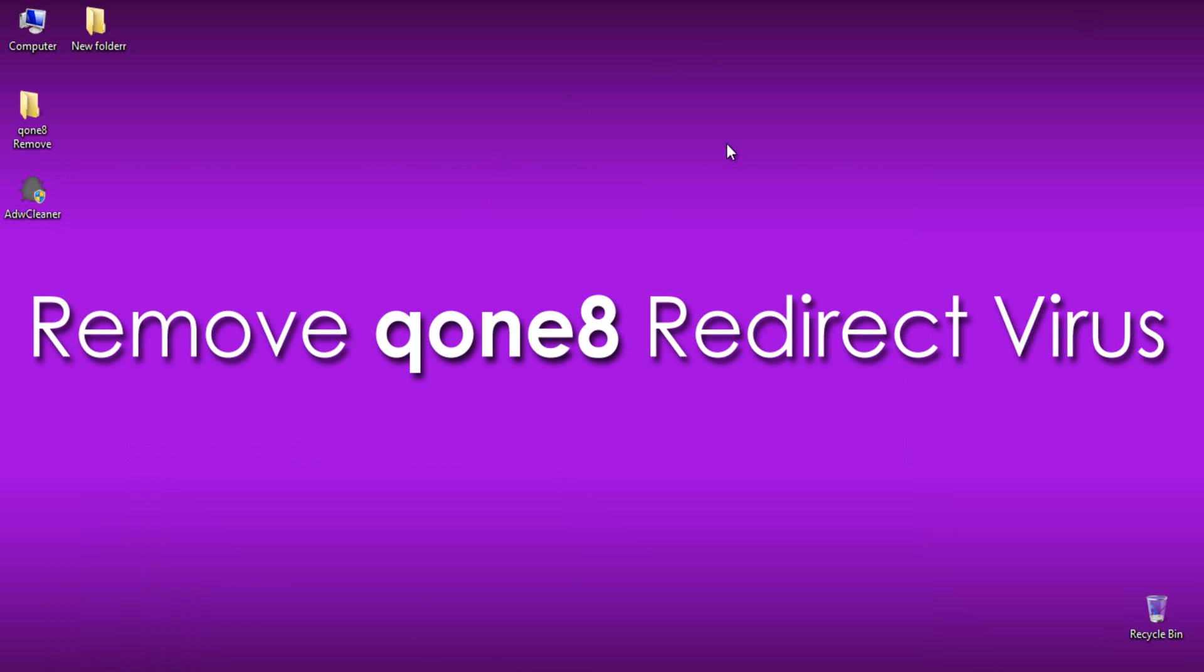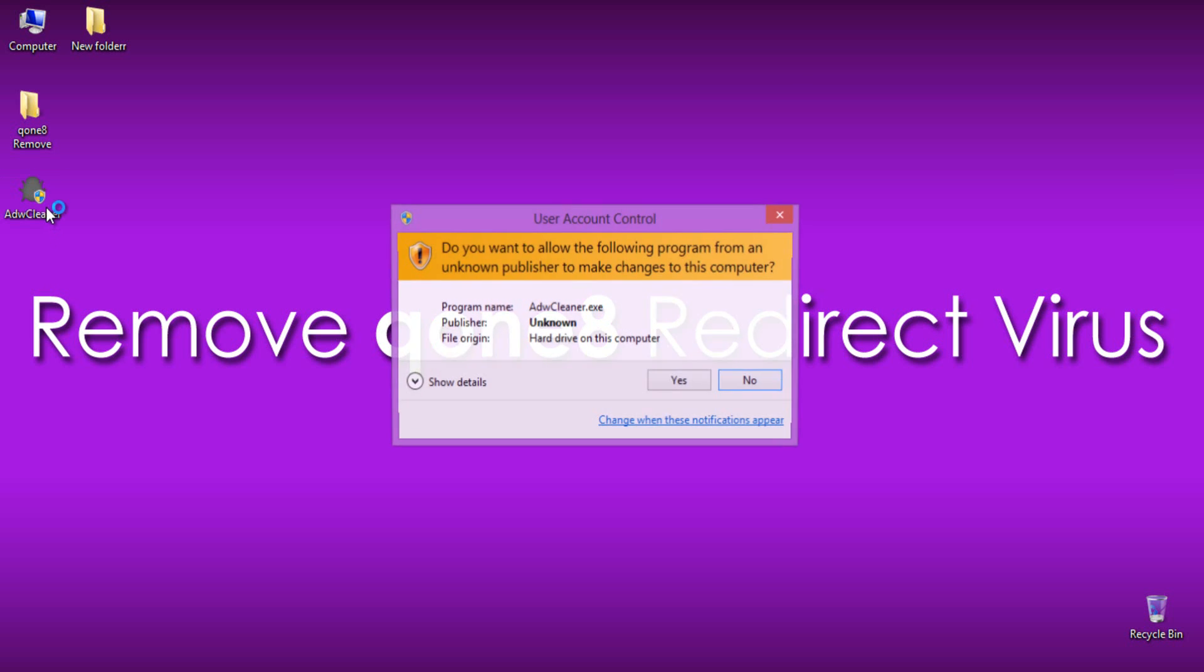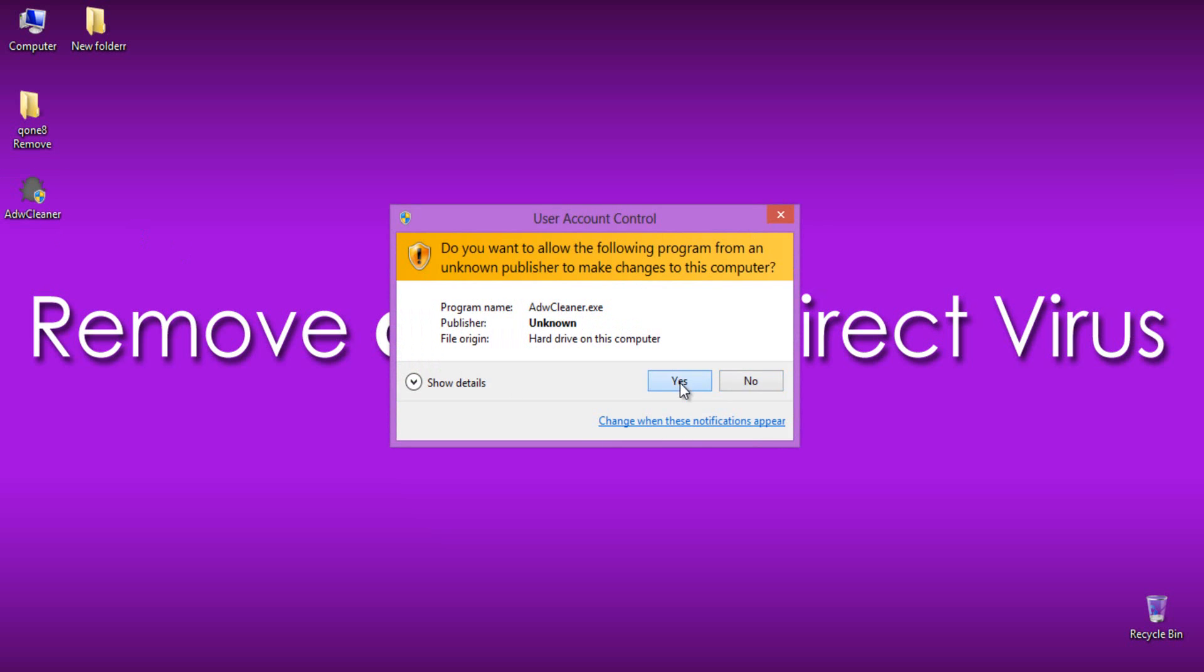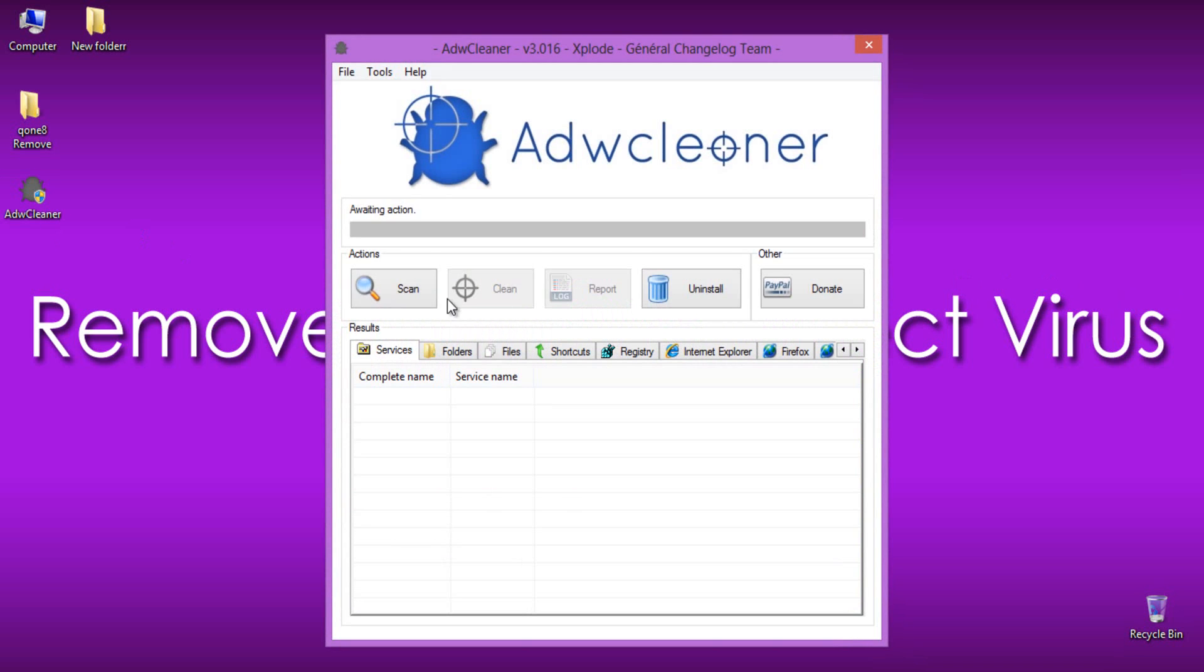So, to remove it, please follow the steps carefully. Download Adware Cleaner from the link provided in the description of this video. After the download, open it and hit Scan.